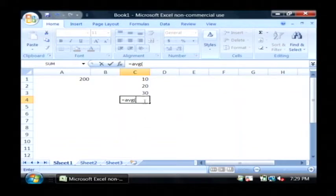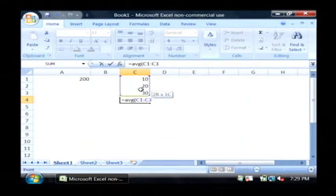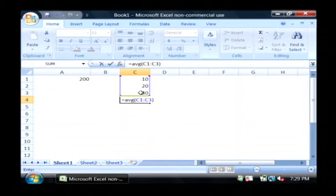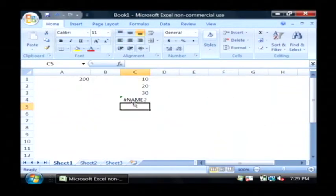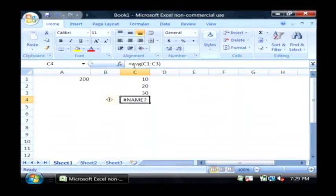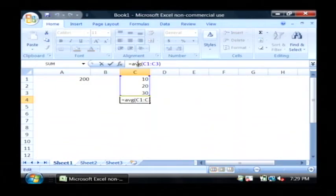I'm going to open up a parenthesis and select all those cells. Apparently it's not AVG, it's average, the word. So A-V-E-R-A-G-E.